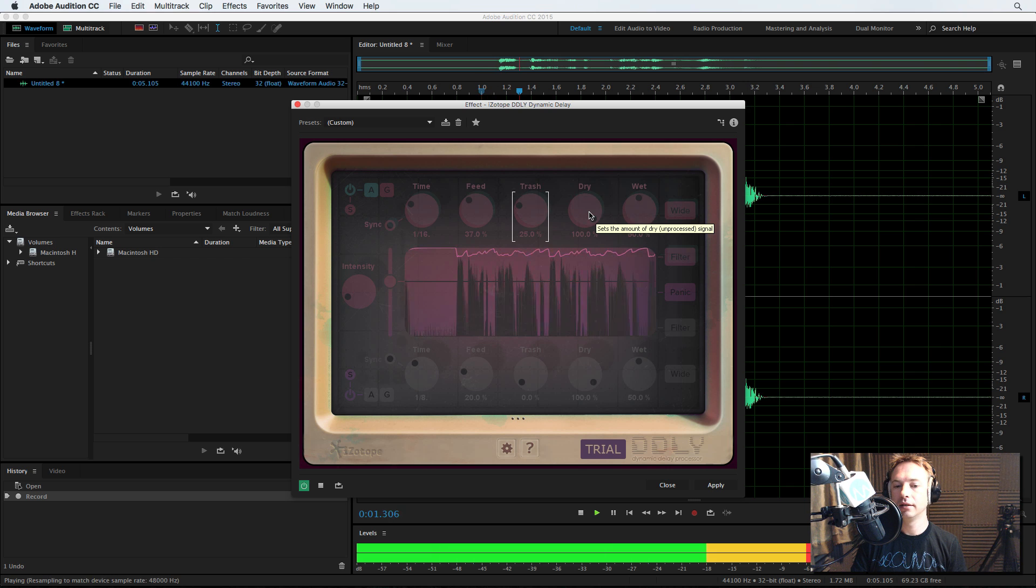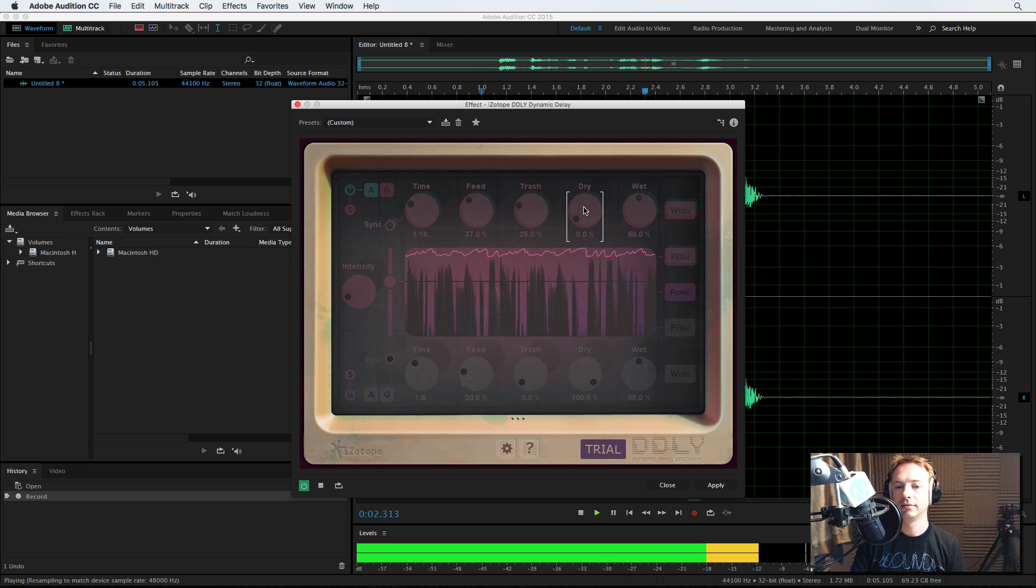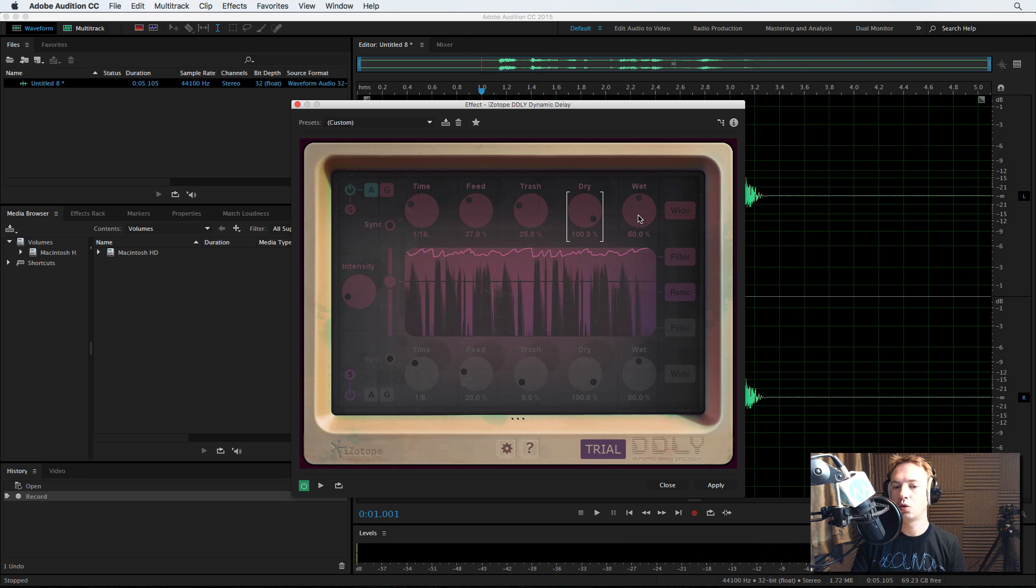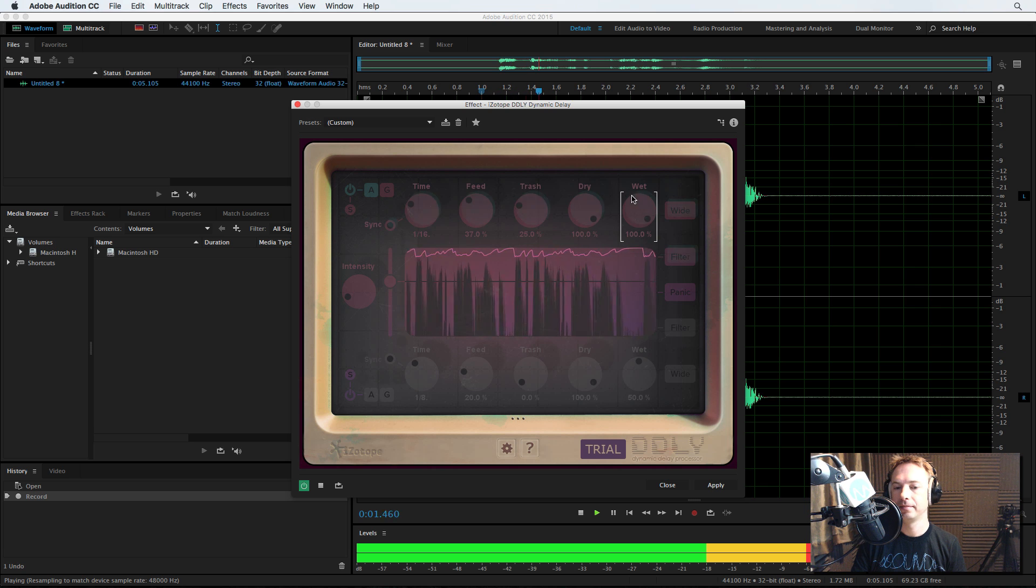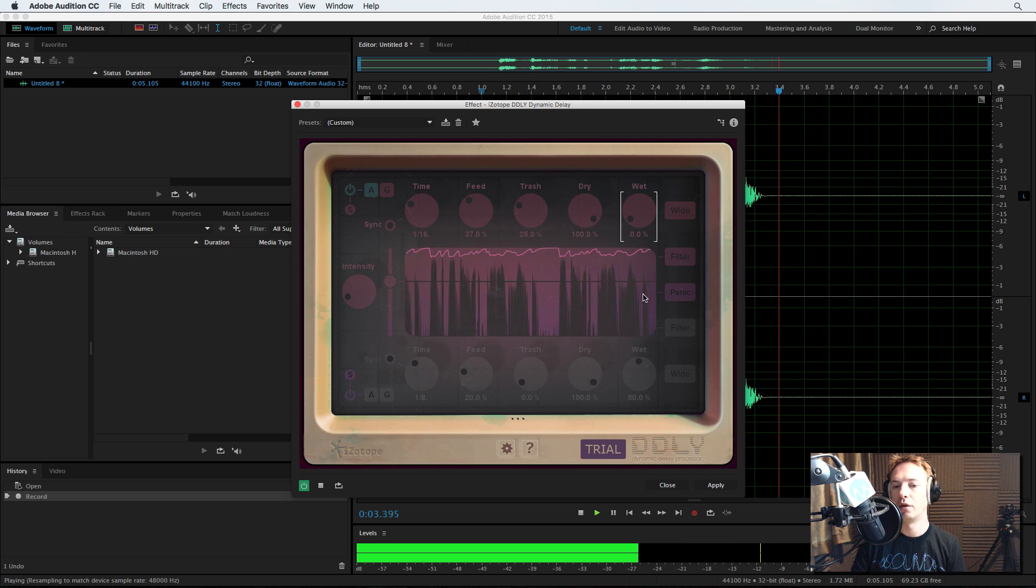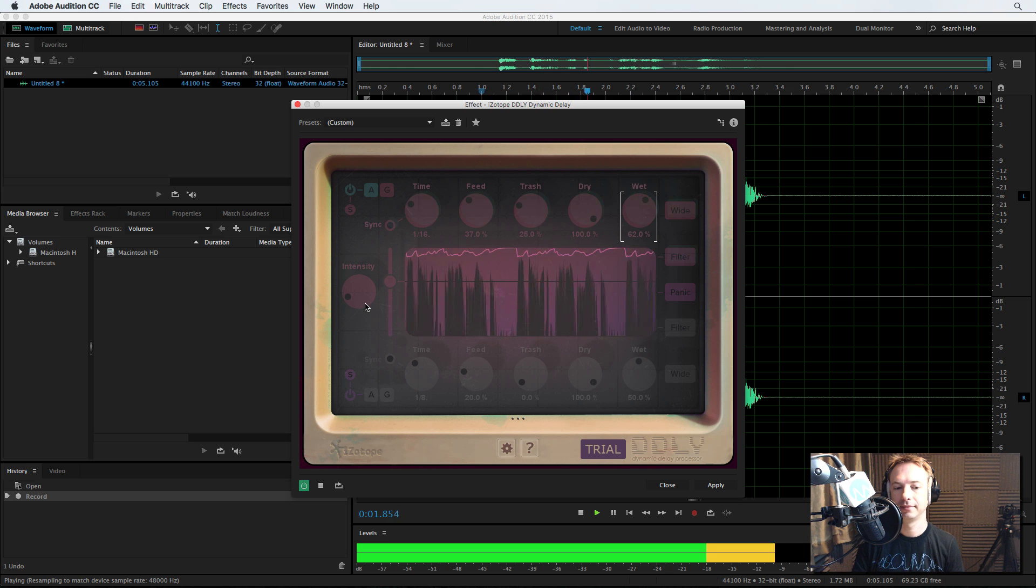How much dry? The Best Classic Rock. And how much wet you want. The Best Classic Rock. So obviously if you reduce wet right the way down, you'll get nothing. The Best Intensity.